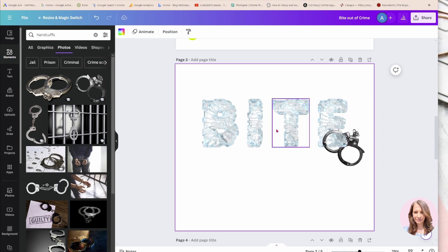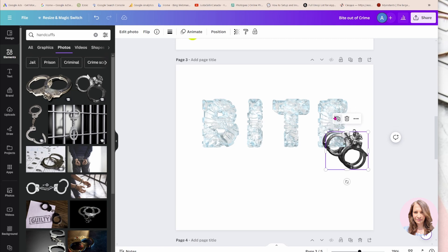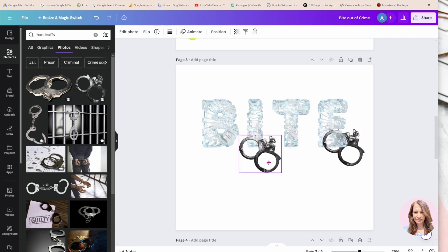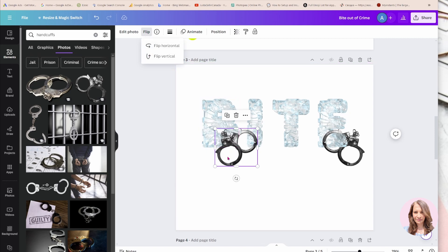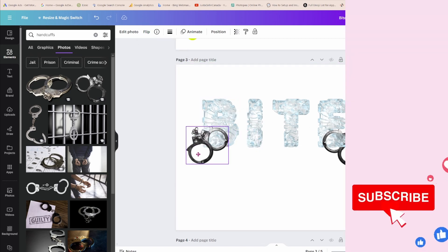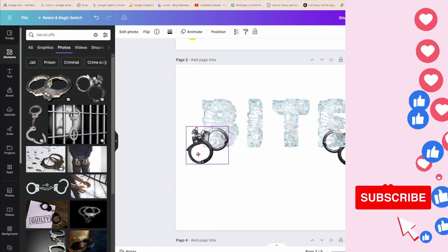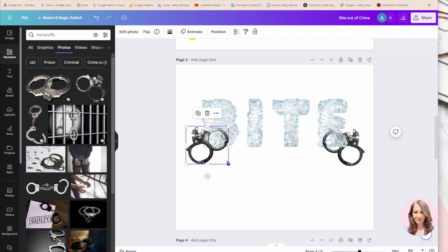Now I can try this again with the B. Let me take the handcuff and put it over here. Maybe I'll just flip it like this and make it a little bit larger.